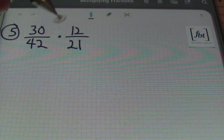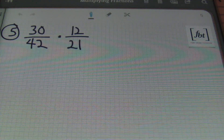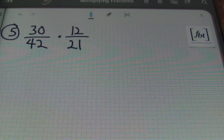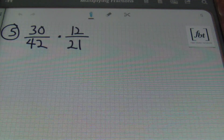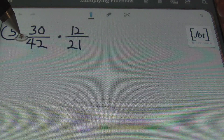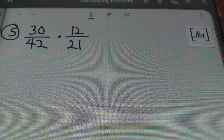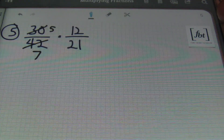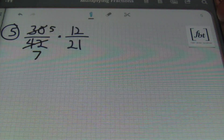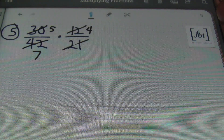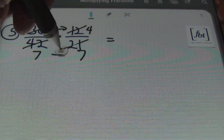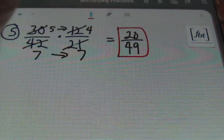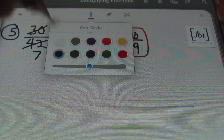Problem number five: thirty forty-seconds times twelve twenty-firsts. I'm trying to simplify before I multiply. If you multiply straight across first, thirty times twelve and forty-two times twenty-one will give you huge numbers. So I'm reducing now. Thirty and forty-two can both be divided by six: six goes into thirty five times, six goes into forty-two seven times. Twelve and twenty-one can both be reduced by three: three goes into twelve four times, three goes into twenty-one seven times. Multiplying straight across: five times four gives twenty, and seven times seven gives forty-nine. The answer is twenty forty-ninths.